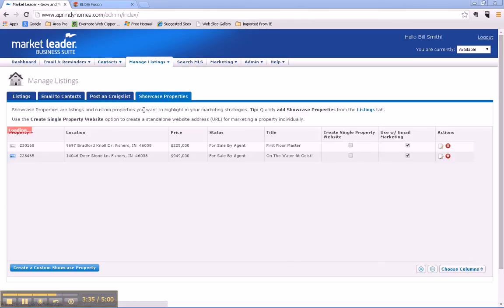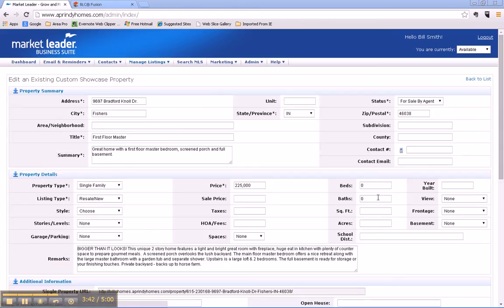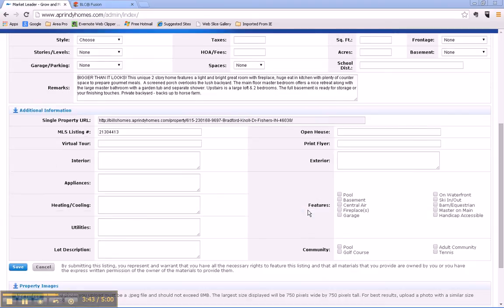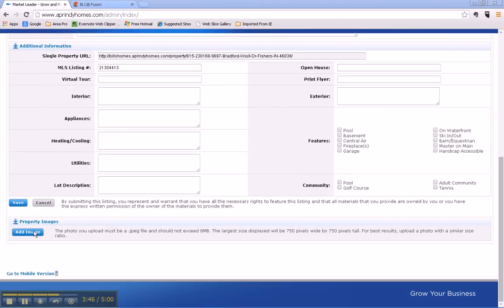Now if we need to edit this, we just go over here and click on the edit button. One of the things that we may want to do is add some photos. So we put Add Image and we go in and we find where we have saved the images for this particular property.